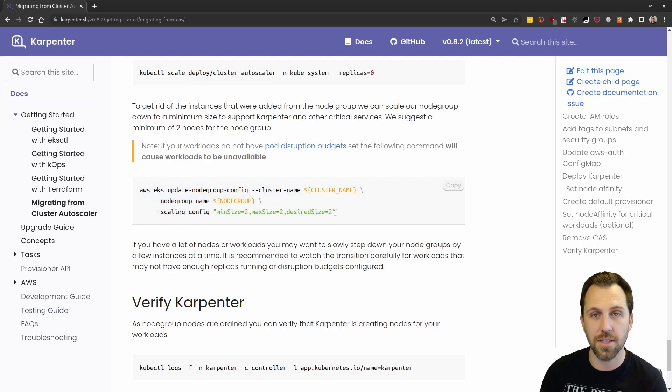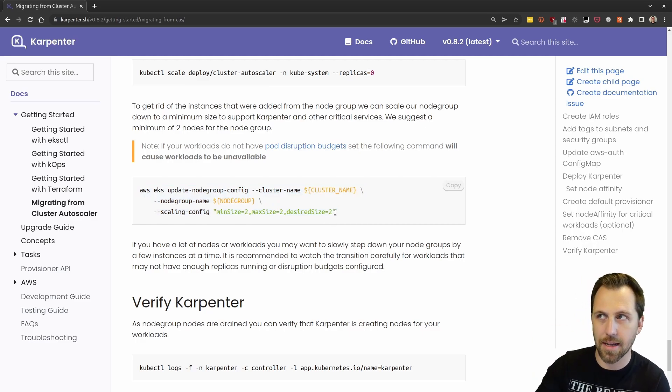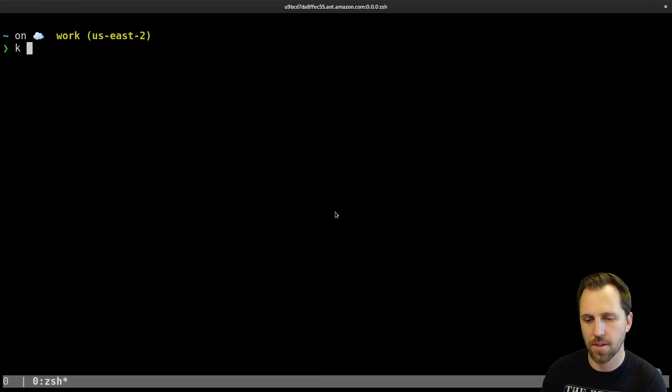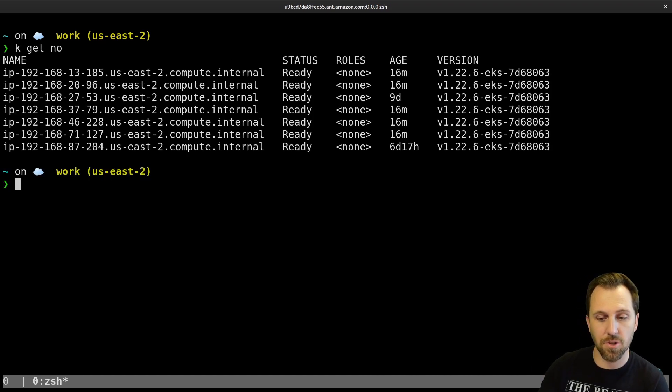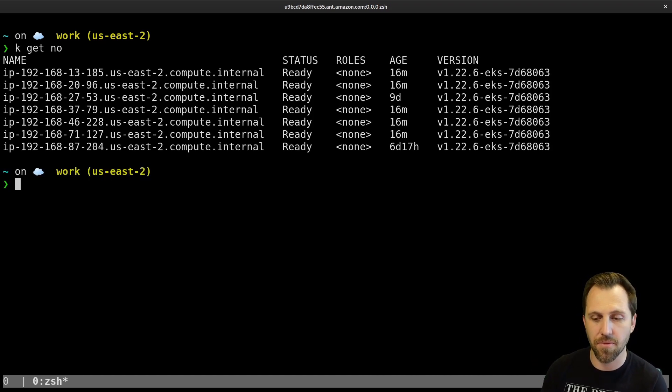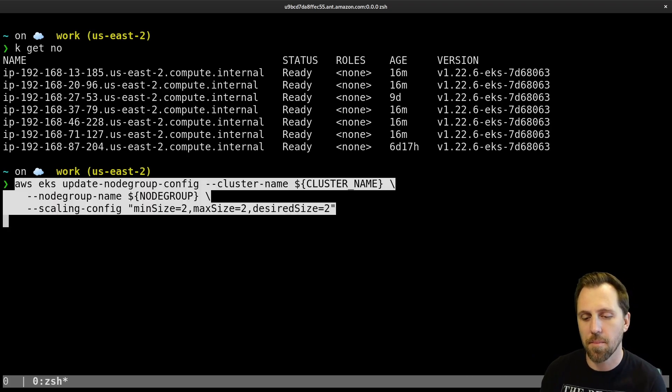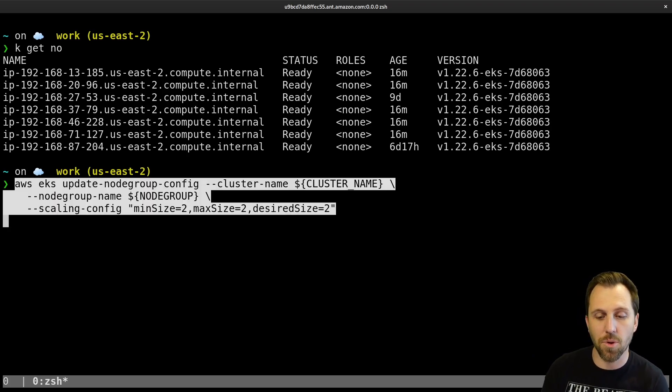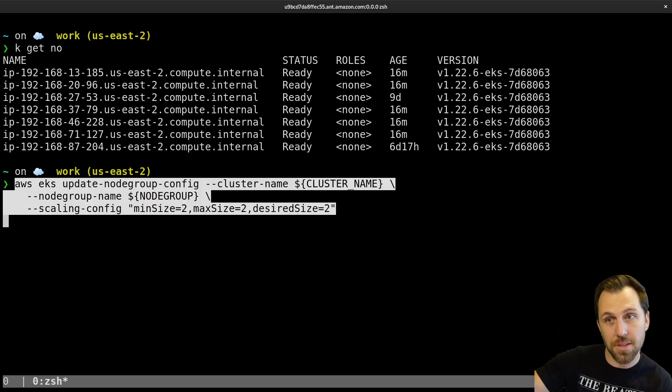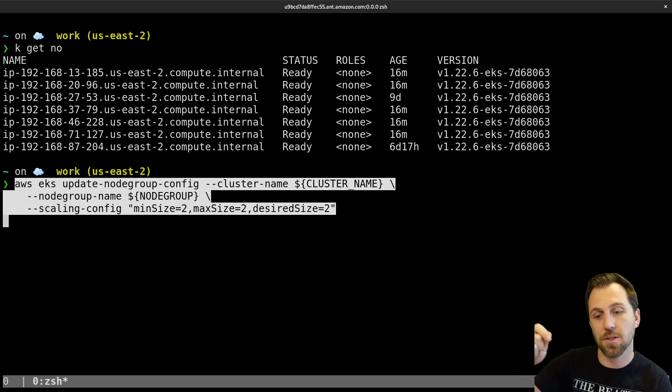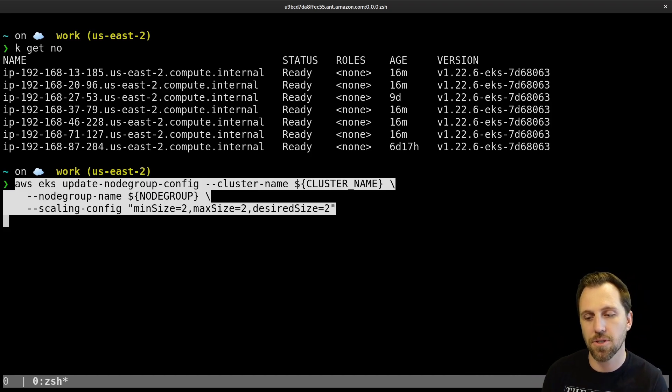And this is just an example for one of our node groups. We're going to scale it down to two instances. Early on, I had eight or something like that. They're all still running, they're still there. All the ones I had before. I haven't done anything to them. Karpenter hasn't done anything to them. But now we're going to force the node group itself in the cluster to scale down to two.